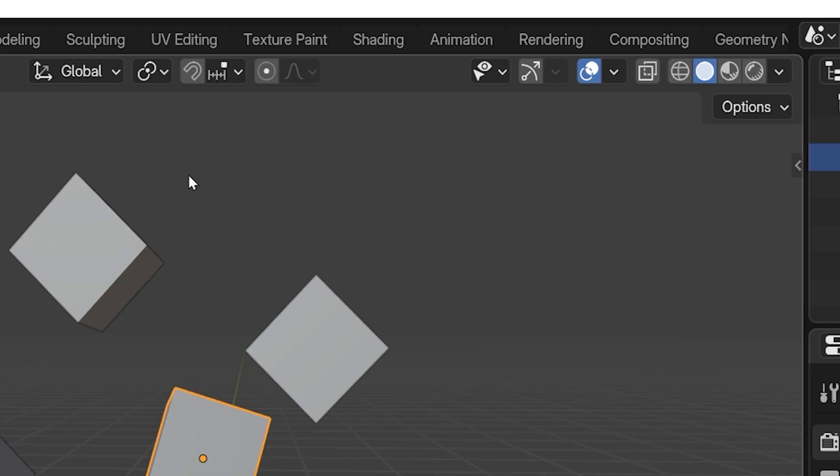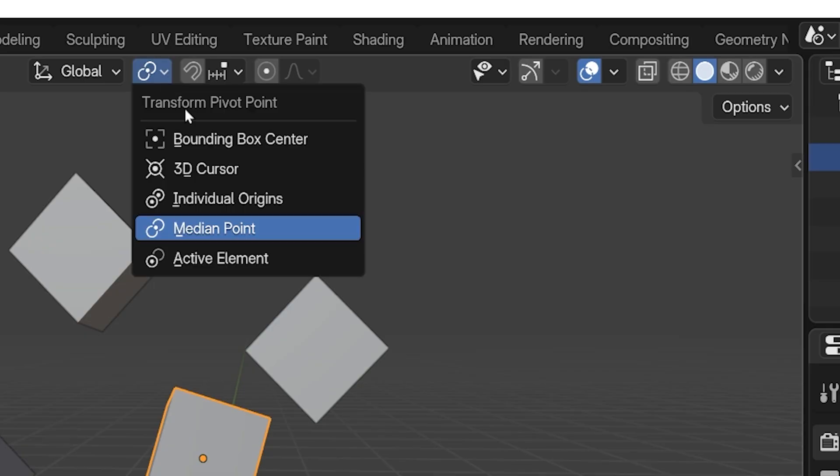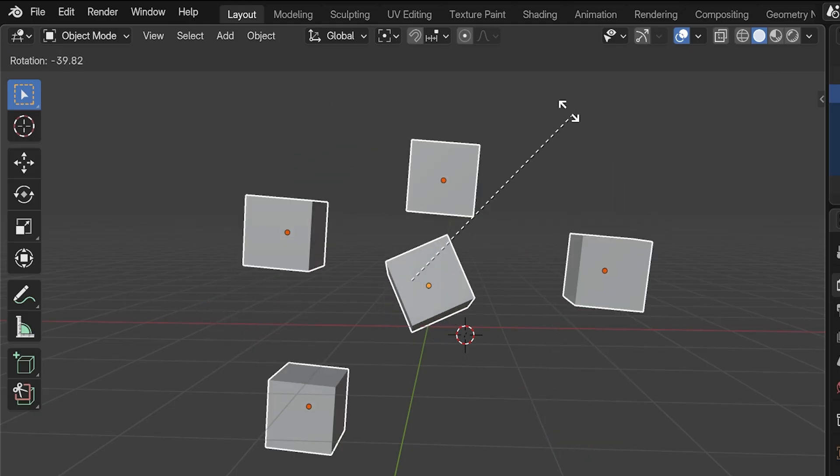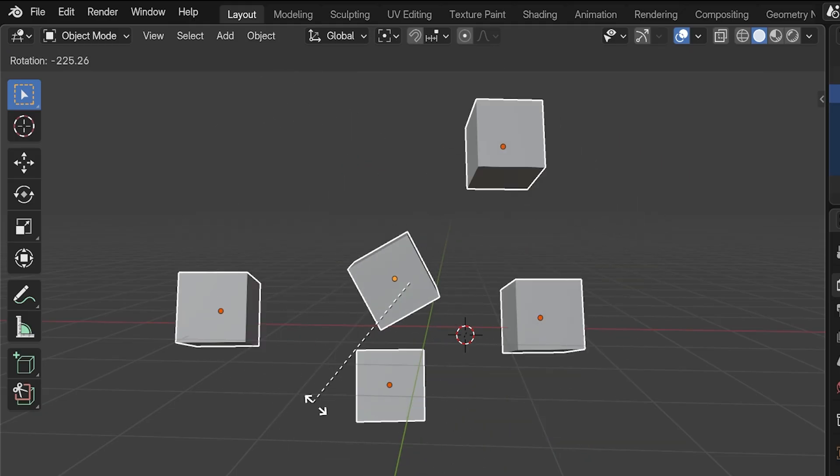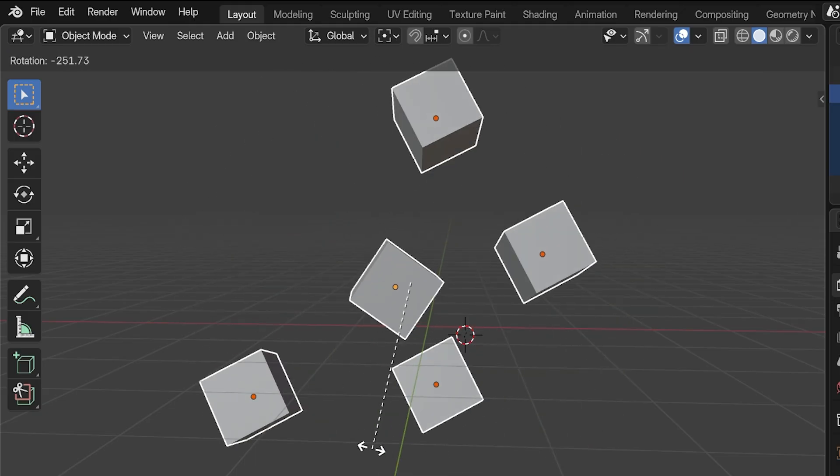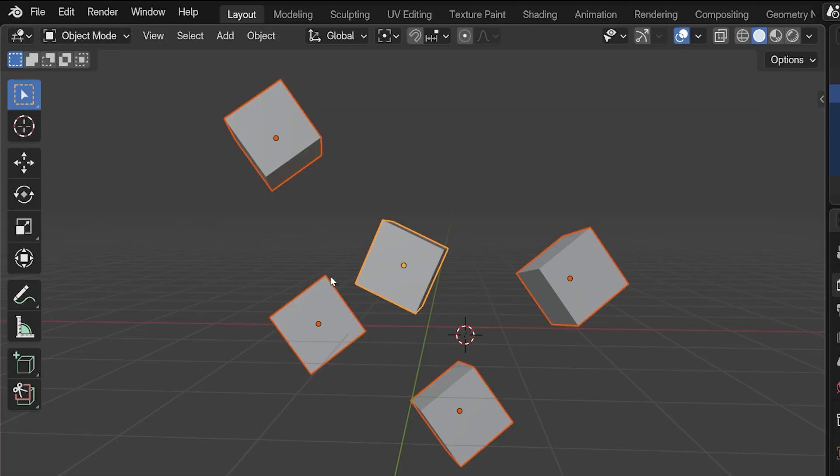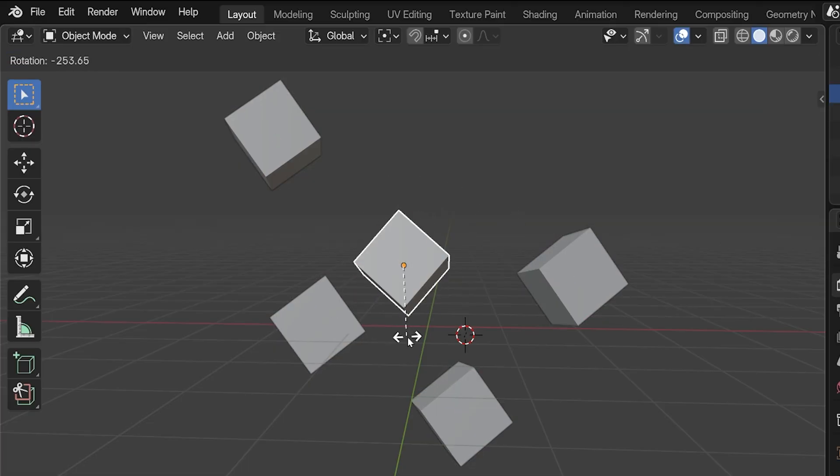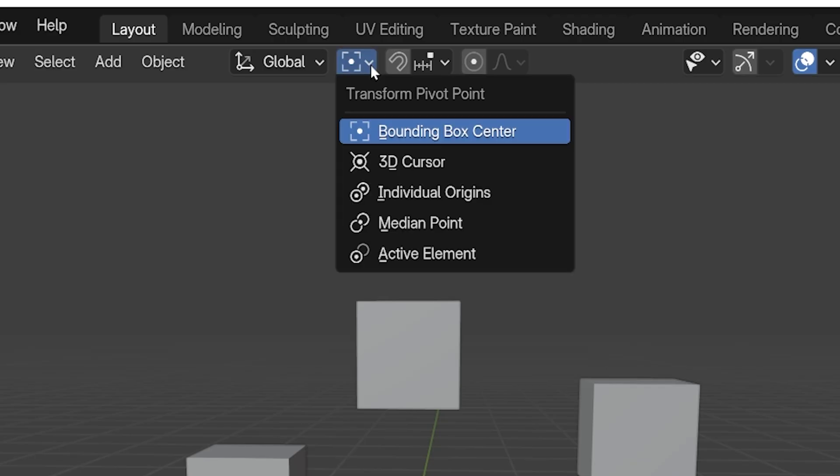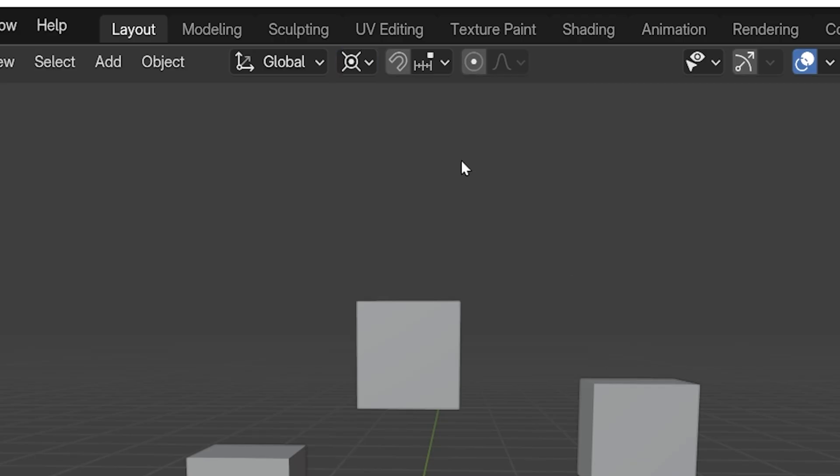Another pivot option is Bounding Box Center. And for the most part, Bounding Box will work almost exactly the same as Median Point. It just uses a different calculation to figure out the shared center point of the objects. But it's the same concept. Now let's look at 3D Cursor as a pivot point.